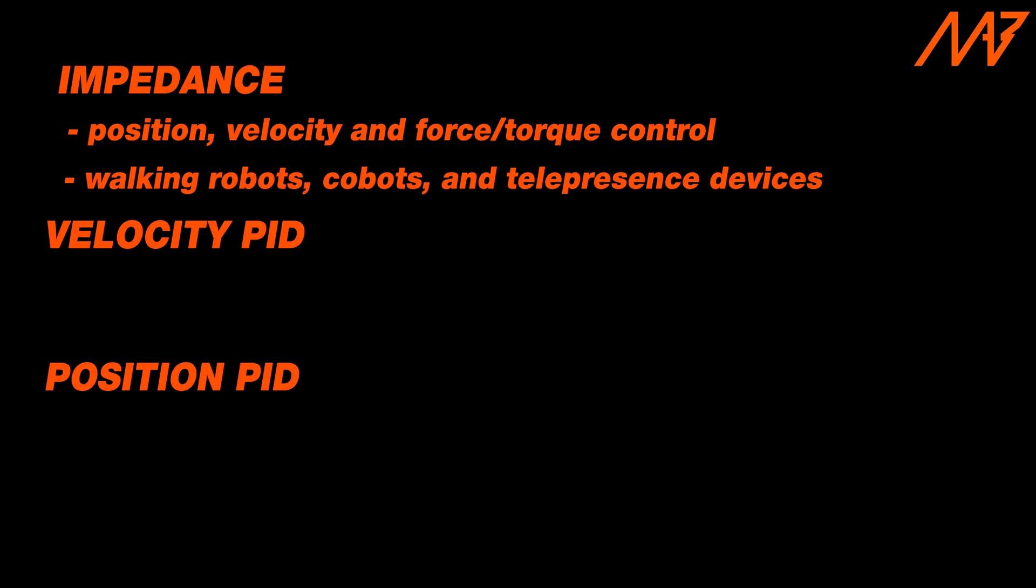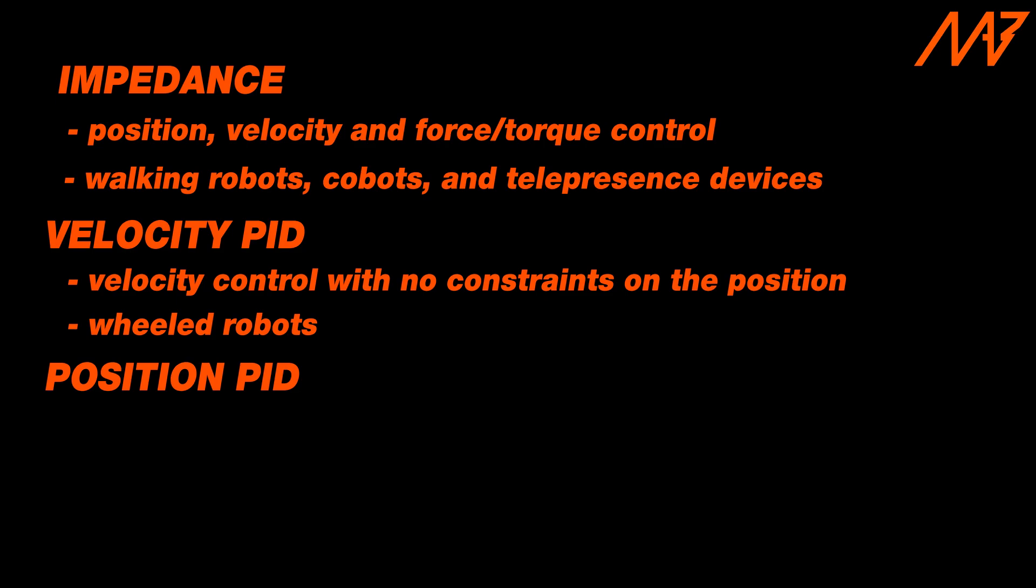The impedance mode is usually used when you want to control the position and velocity of the motor shaft and at the same time have a certain level of compliance for force feedback purposes. The main applications are walking robots, cobots and telepresence devices. The velocity mode can be used when you want to keep a setpoint output shaft velocity with no constraints on the position. This mode is most commonly used in wheeled robots.